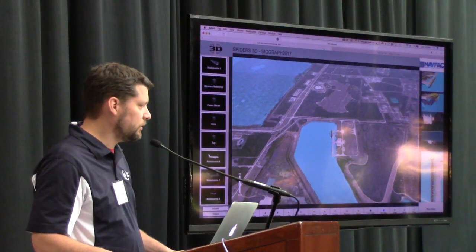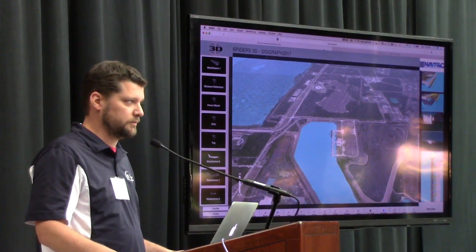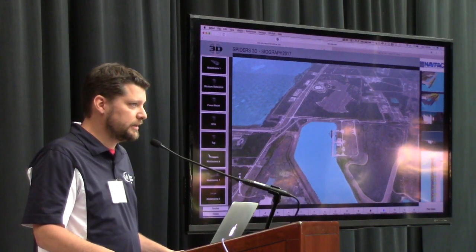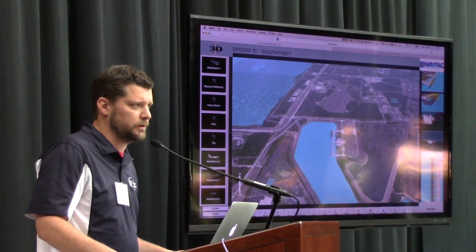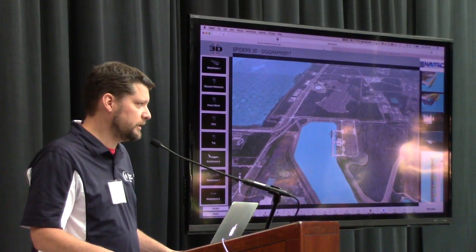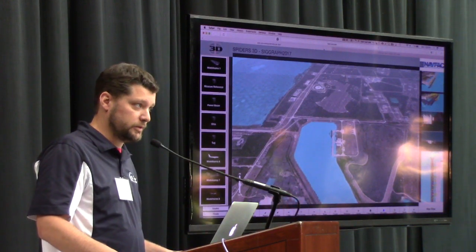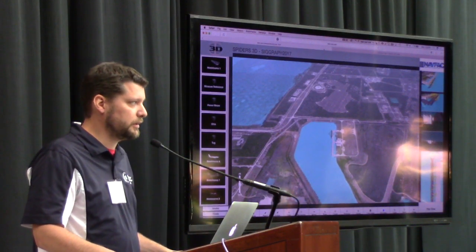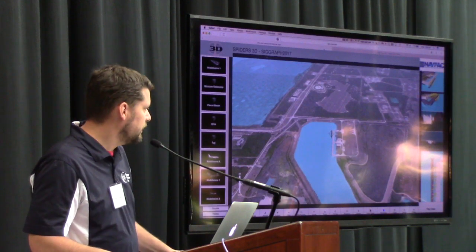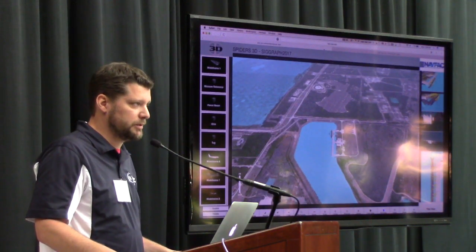We distill everything down into X3D — X3D is the backbone for all of this application. It allows us to take models from Lockheed Martin, General Dynamics, and the different architecture and engineering firms who develop the waterfront structures and buildings, and look at all these things in the same common picture.